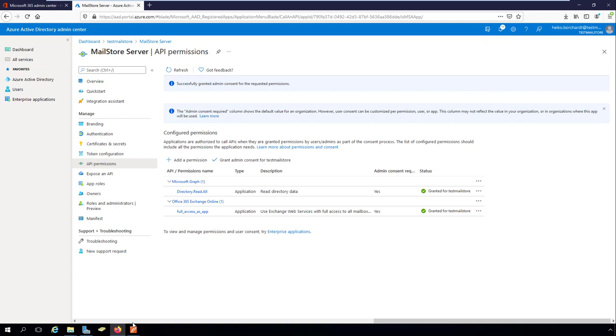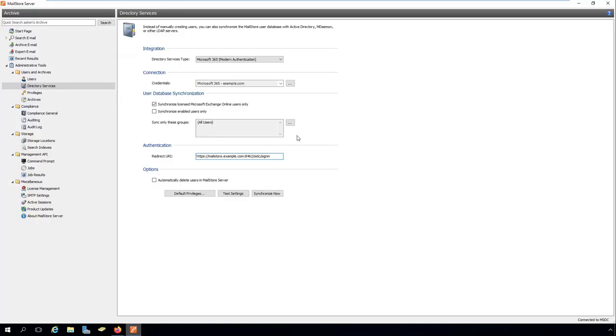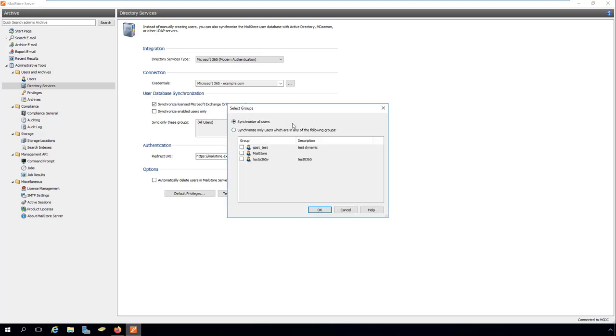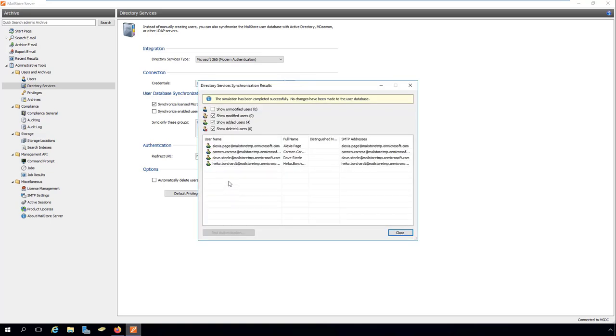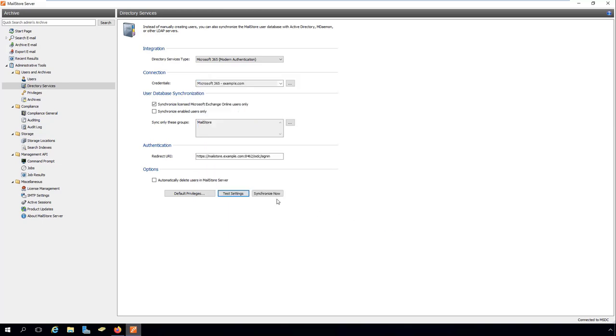You can now define the filter criteria by which MailStore will synchronize the user list with Microsoft 365. Select one or several Microsoft 365 groups if you want to create only their members as MailStore server users. That way, it is possible to exclude certain users from being synchronized to MailStore server. By clicking on Test Settings, you can check your synchronization settings and verify the results returned by the Microsoft 365 tenant without modifying the MailStore server user database.